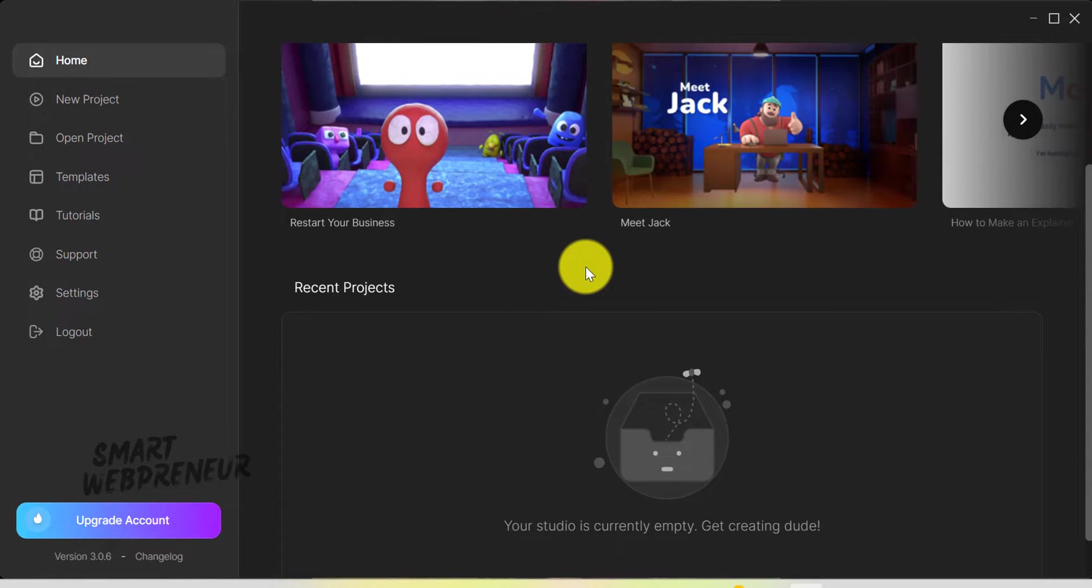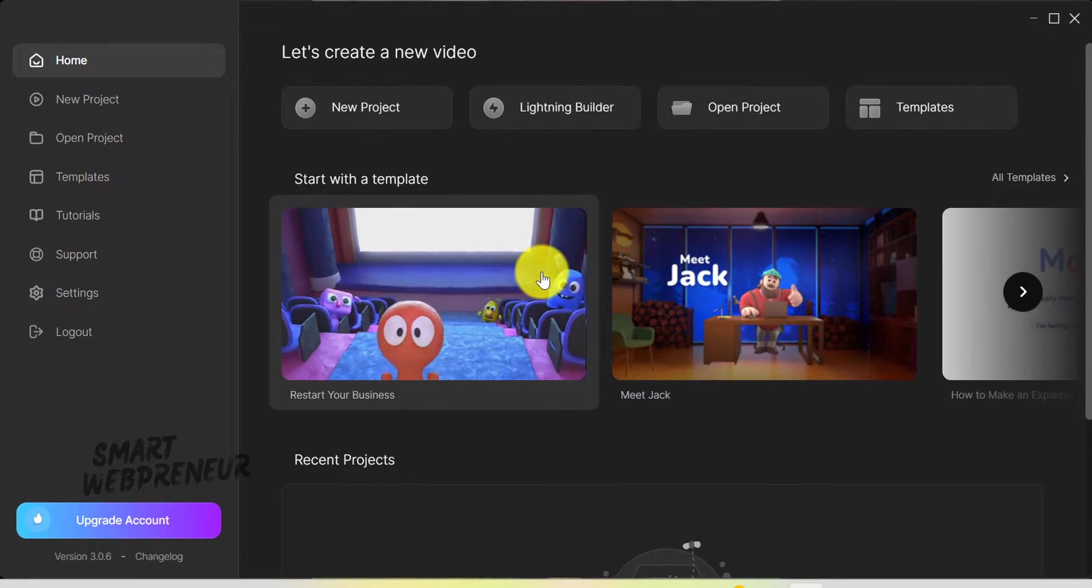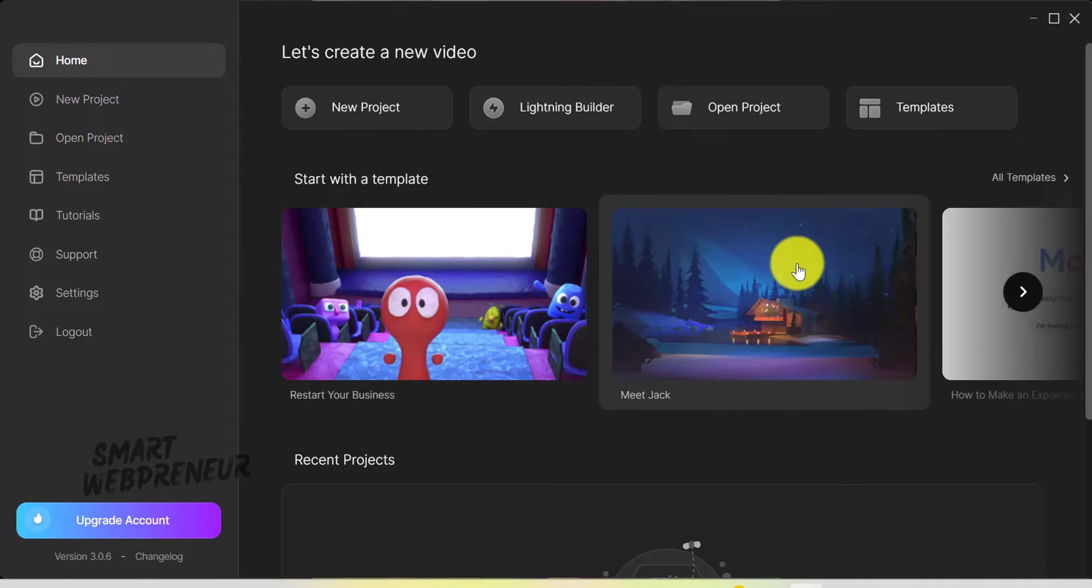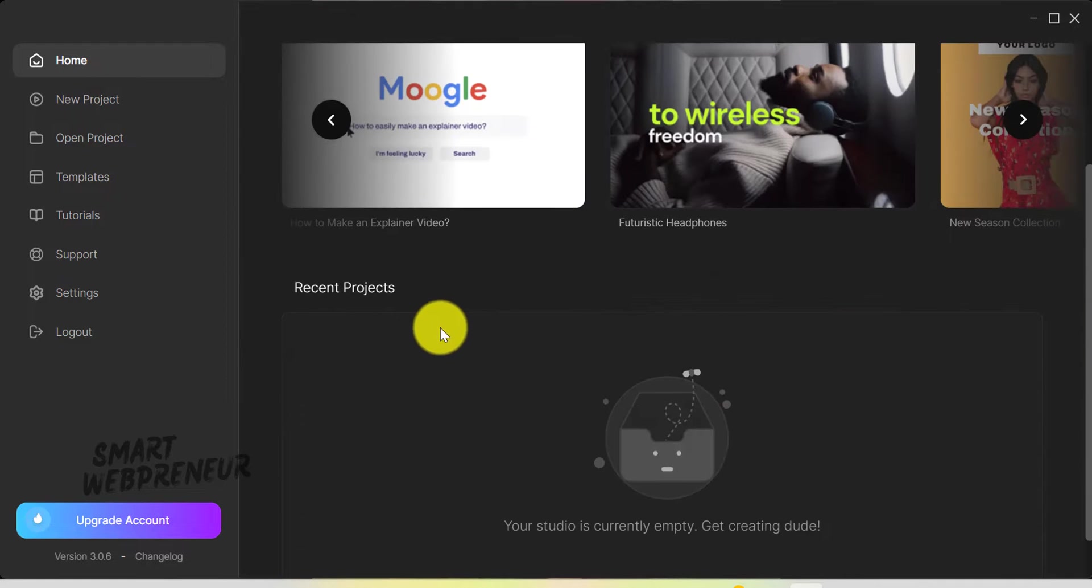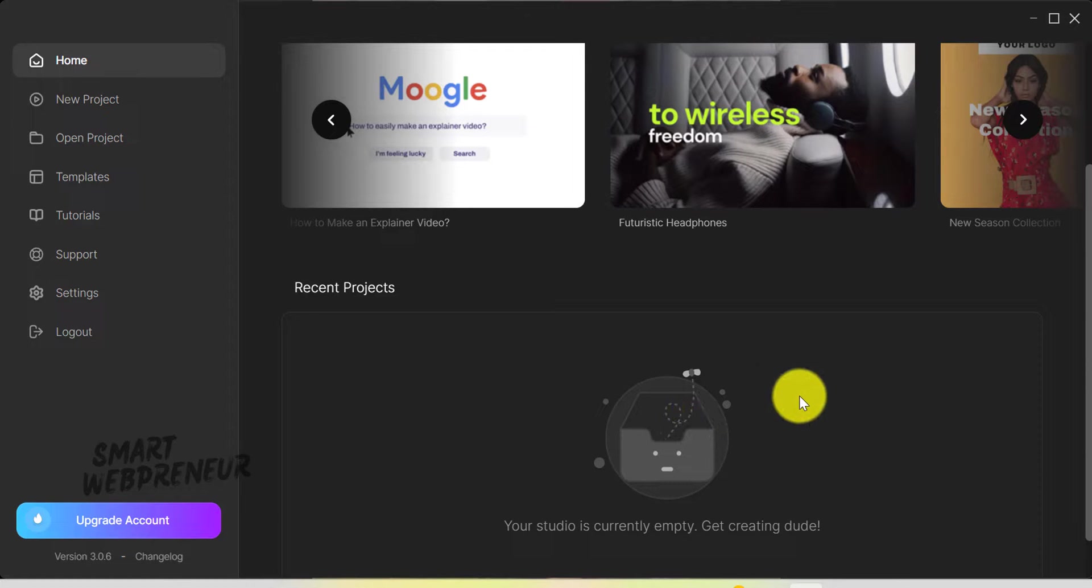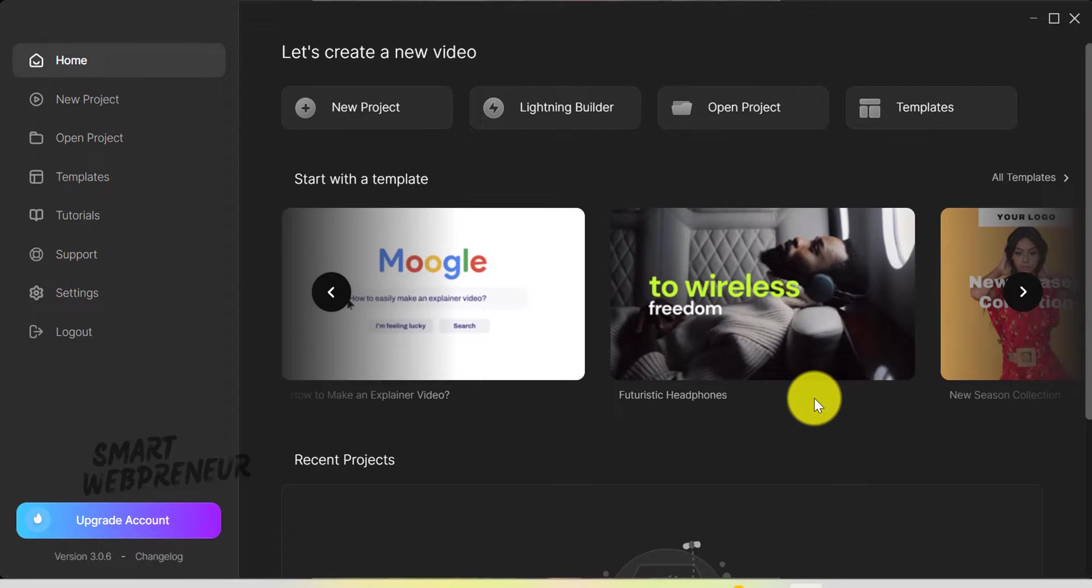The home screen is where the magic starts. You can access a variety of templates from here. One feature I'm particularly fond of is the display of recent projects. They're right here on the center of home screen, making it easy to pick up where you left off. There's nothing here now because I haven't saved any projects yet.